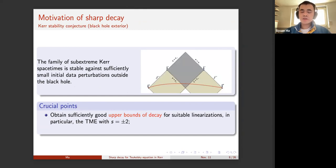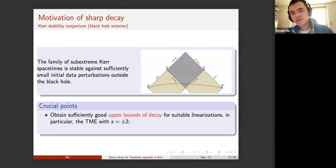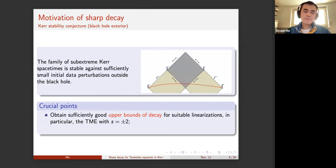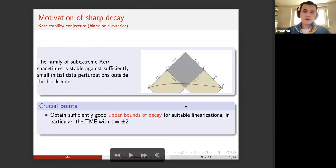The subject of this talk is to achieve the sharp decay. What are the motivations? There are two. The first arises from the black hole exterior region, in particular the stability problem. Recently, the Kerr stability conjecture has been quite active, saying that if you perturb the initial data a little bit around some Kerr initial data, then the Cauchy development of this initial data will eventually approach some Kerr spacetime.